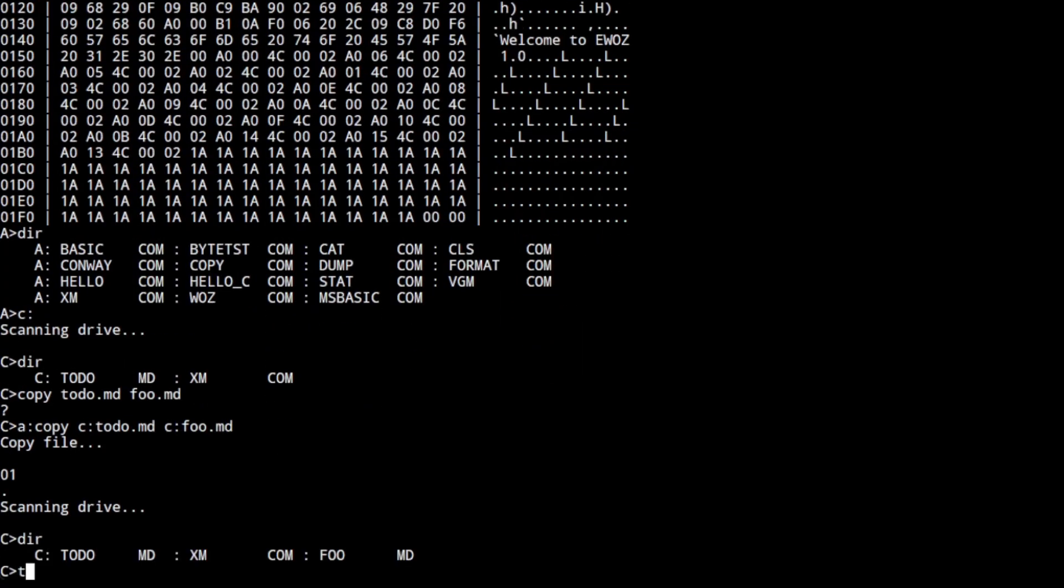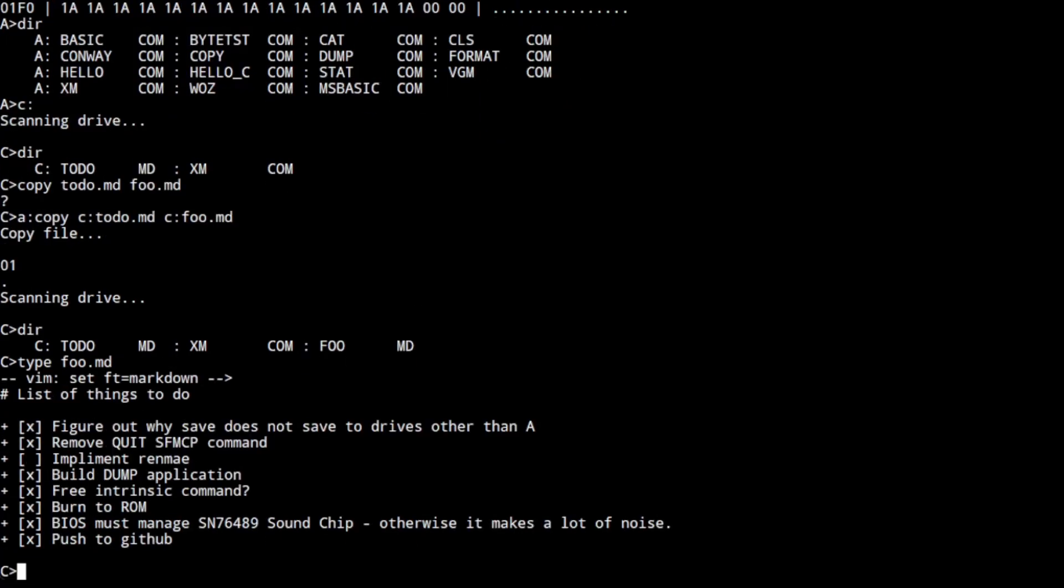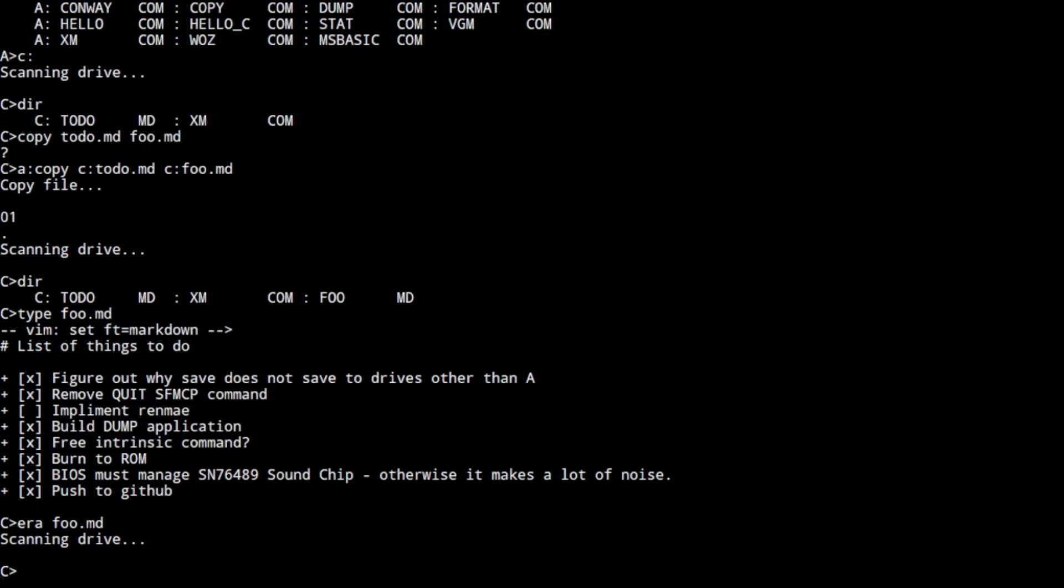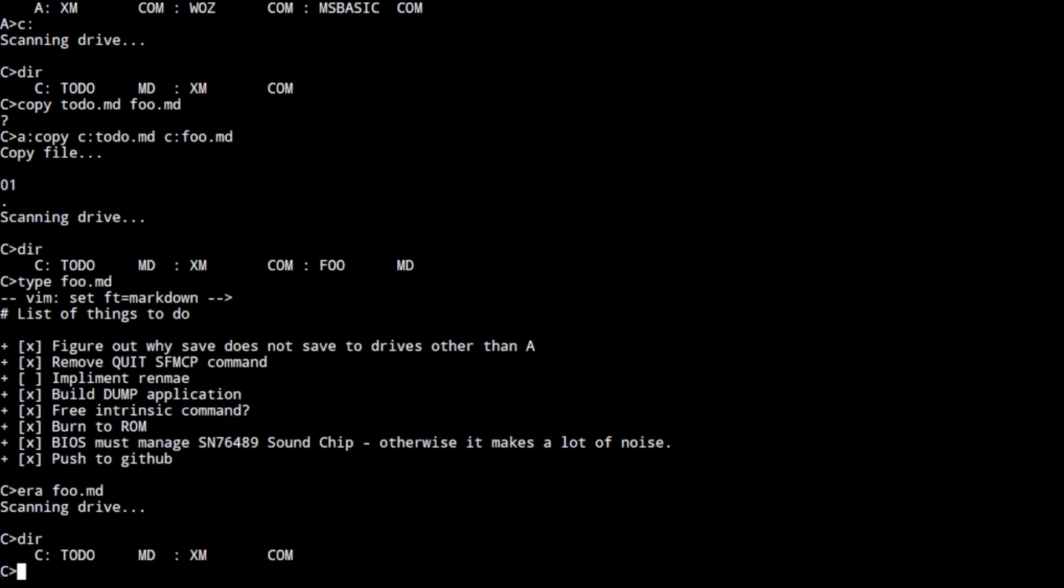You do have to provide the drive references for the files though. Because the copy application is a transient application, it's not built into the operating system at all.